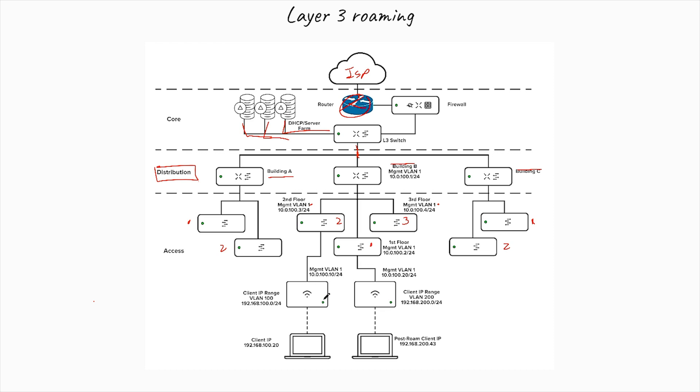The same thing with the access points. This is access point in second floor. So let's put it here. We don't forget. Second floor, I have dot 10, the same management VLAN one, and the same management VLAN one. So it doesn't care. And this one is the first floor. So let's put it here. First floor.